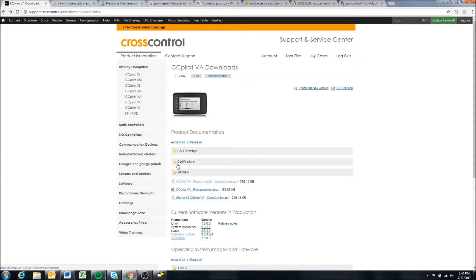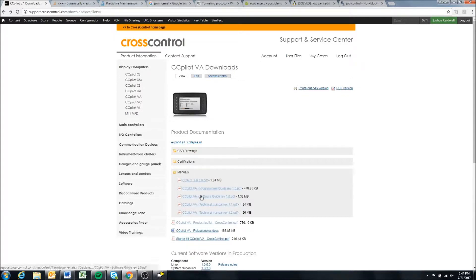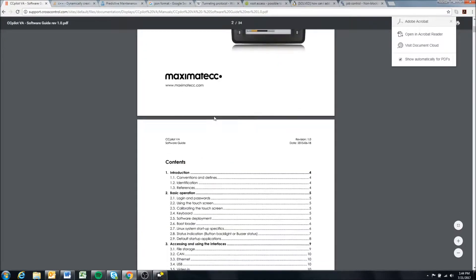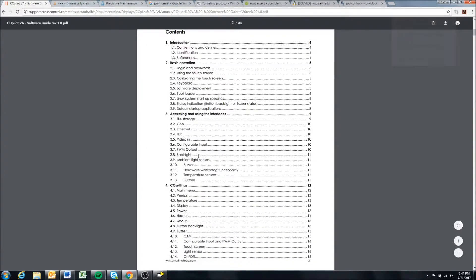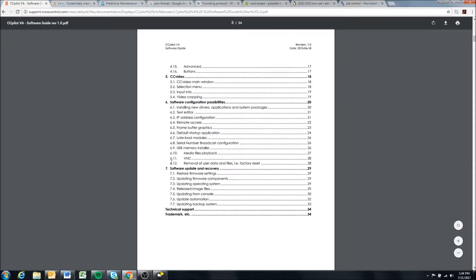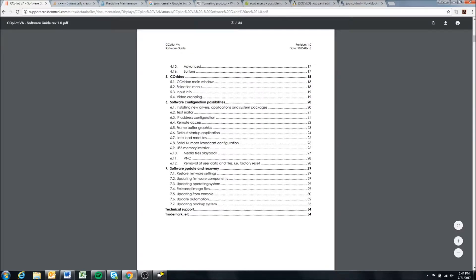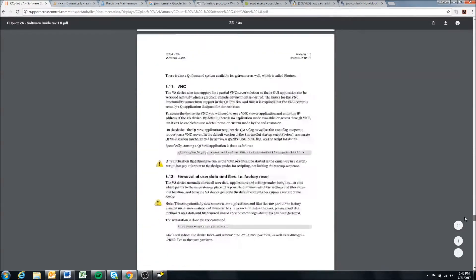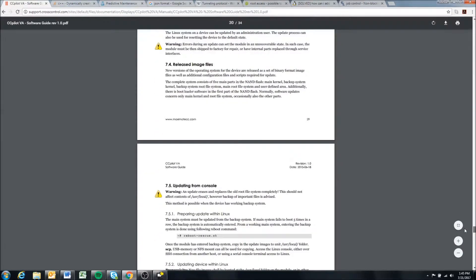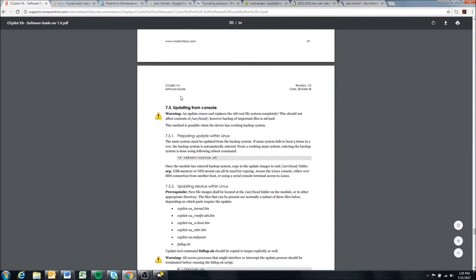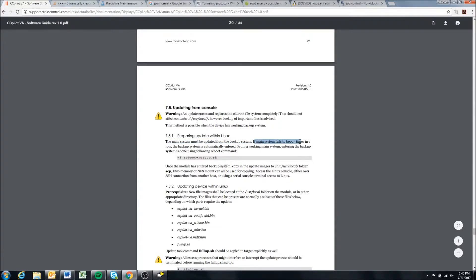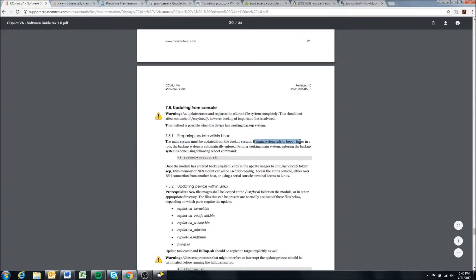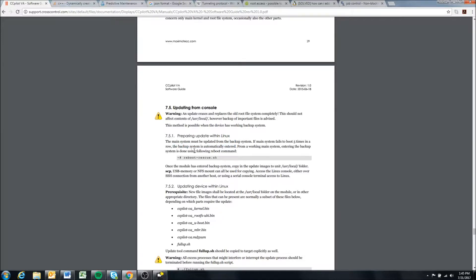The first thing we're going to look at here is the software guide. In the software update and recovery section on page 29, you can see this section on updating from the console. It also goes through the main system. If the main system fails to boot five times in a row, the backup system is automatically entered. Now I will say this sounds easy and it's not that easy.